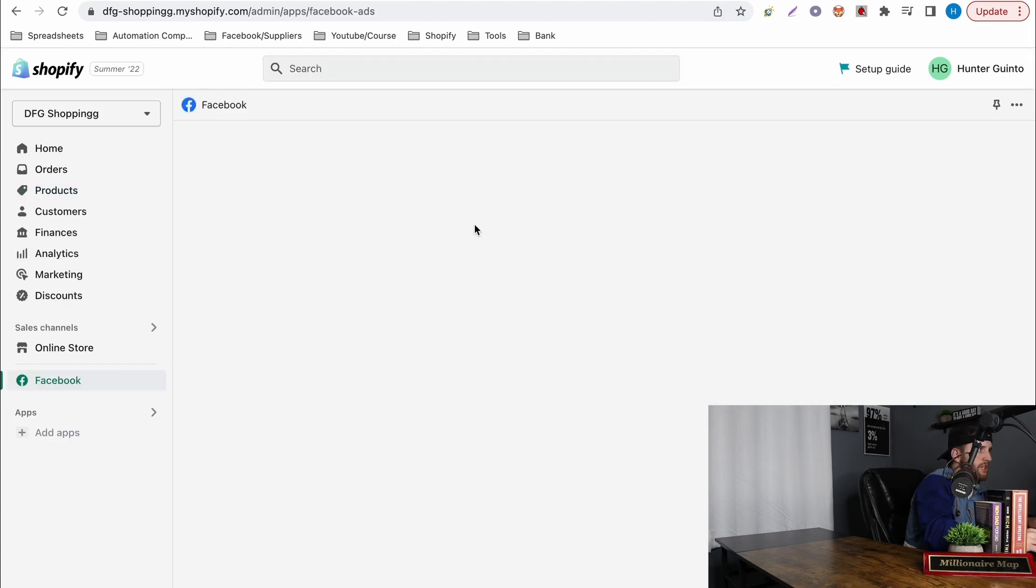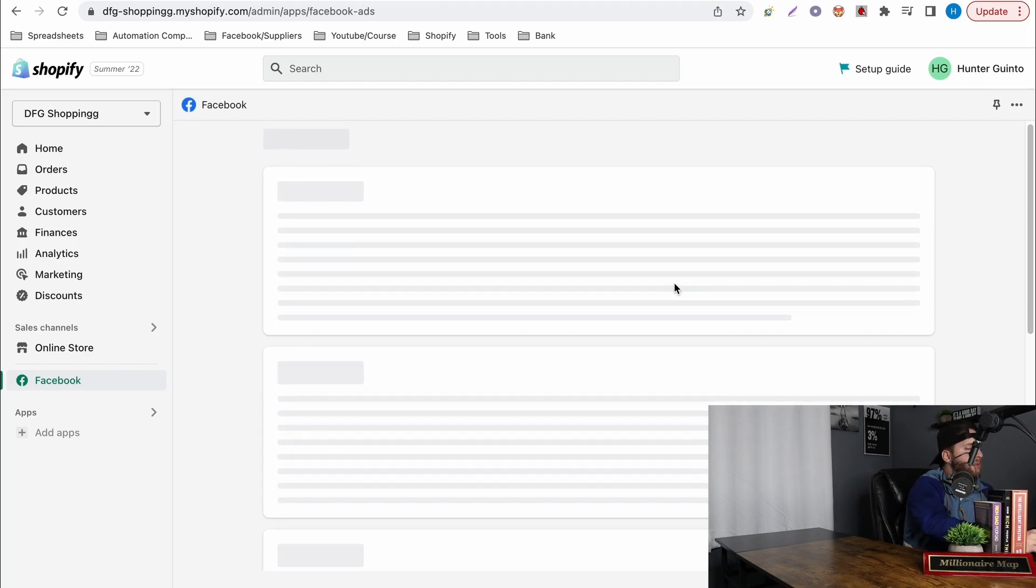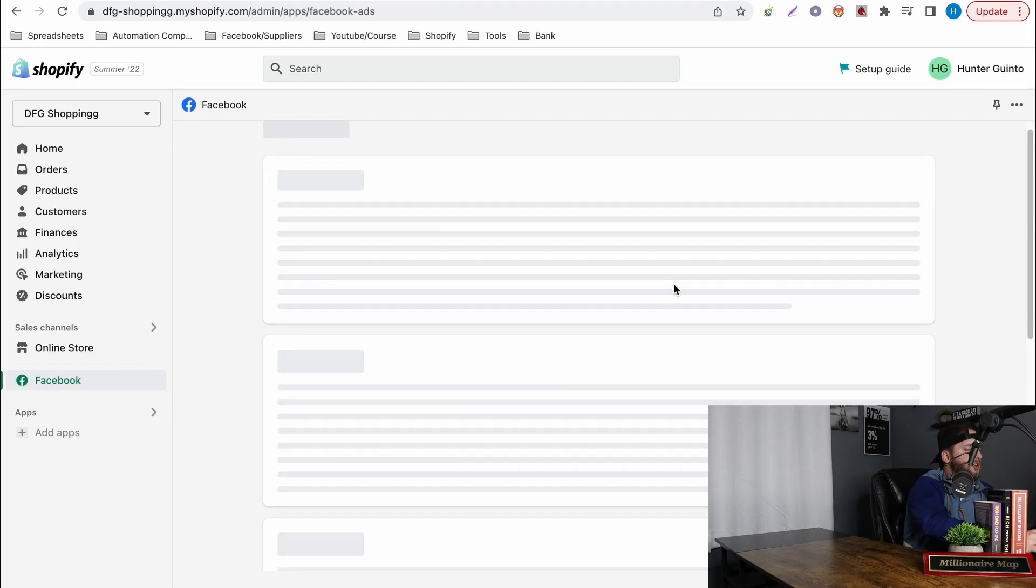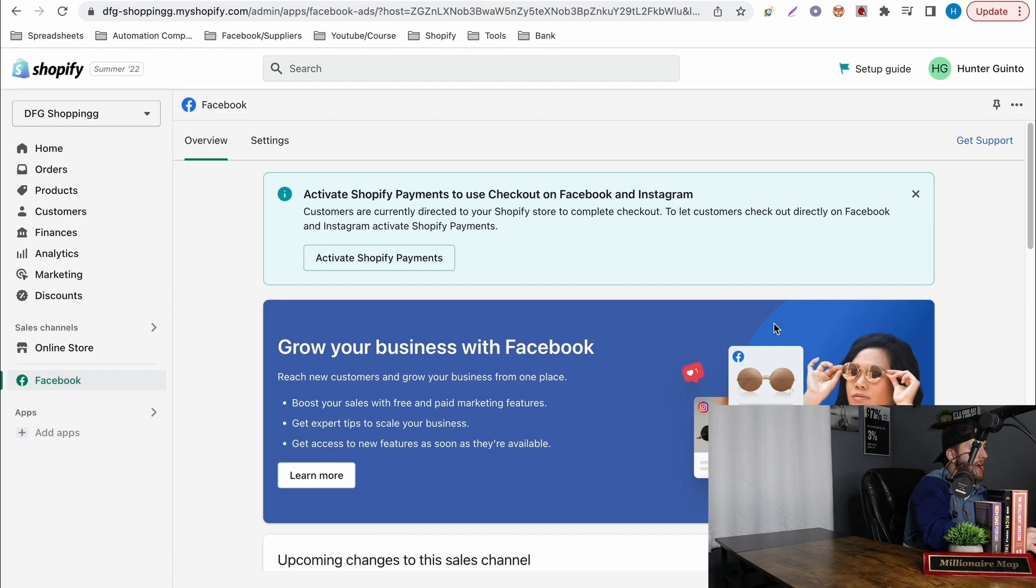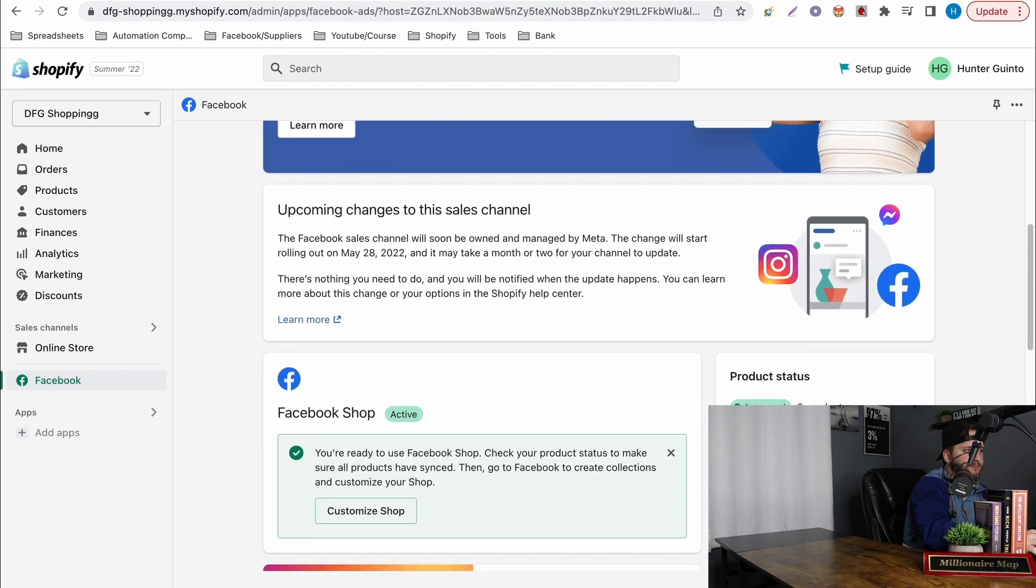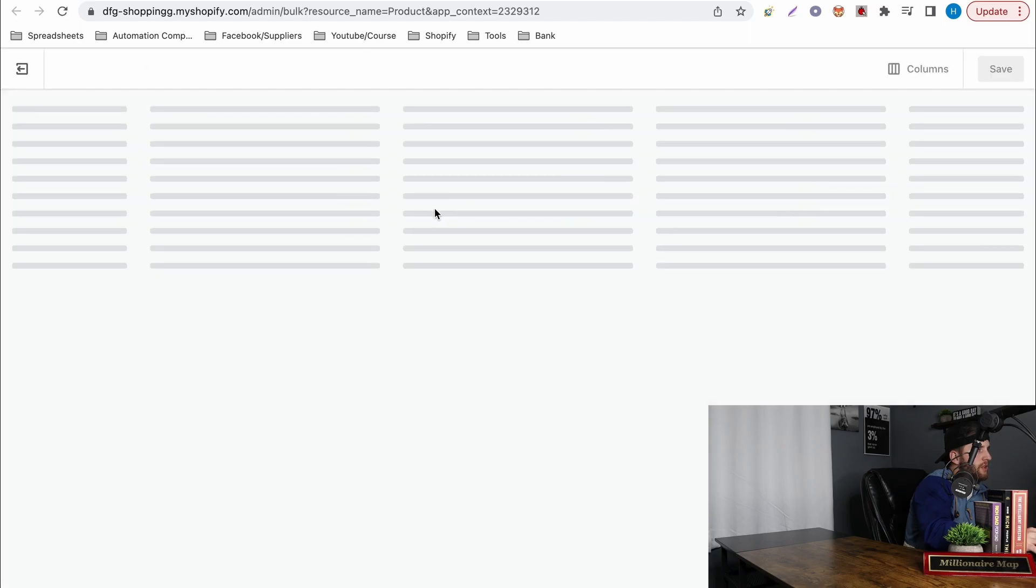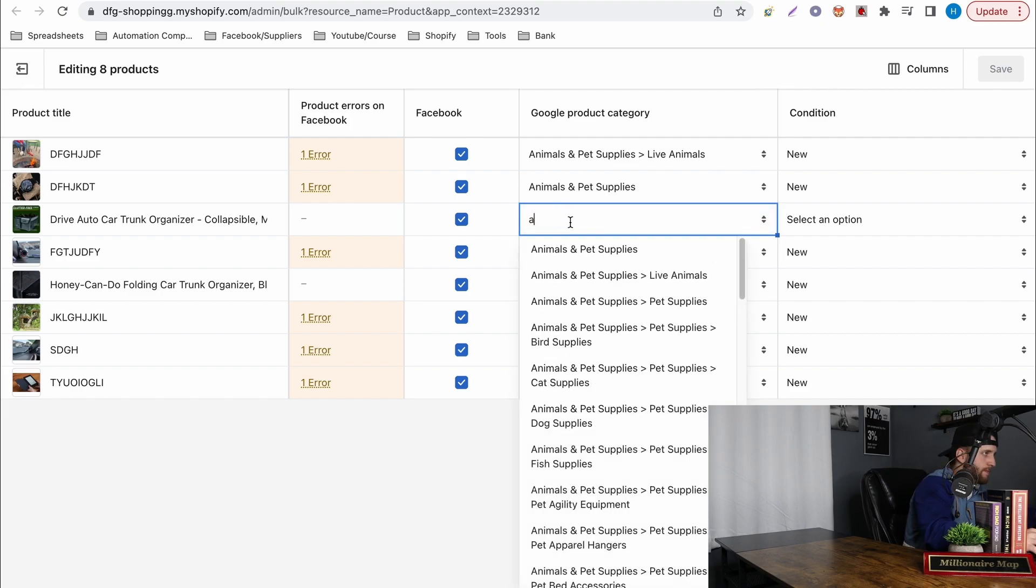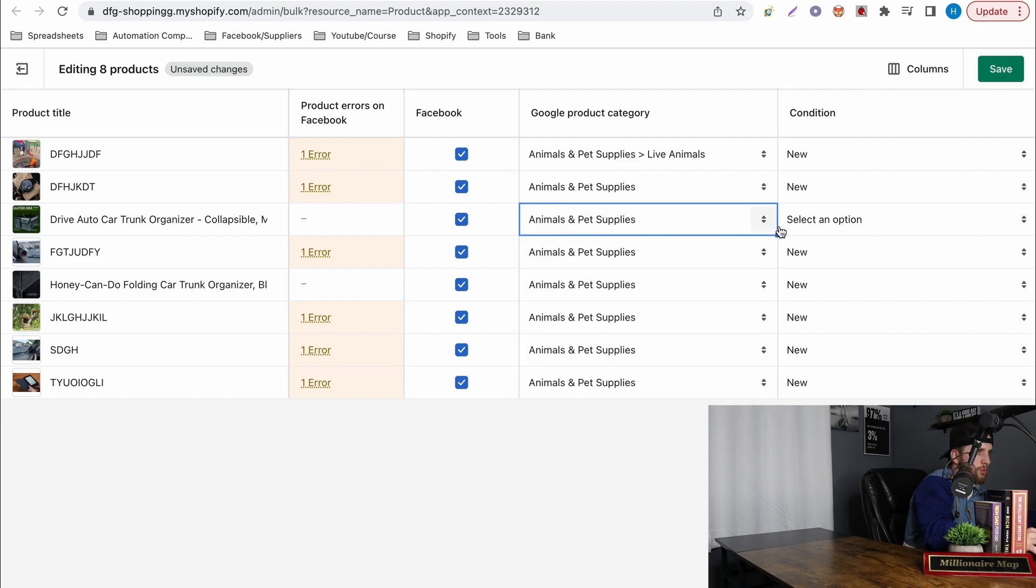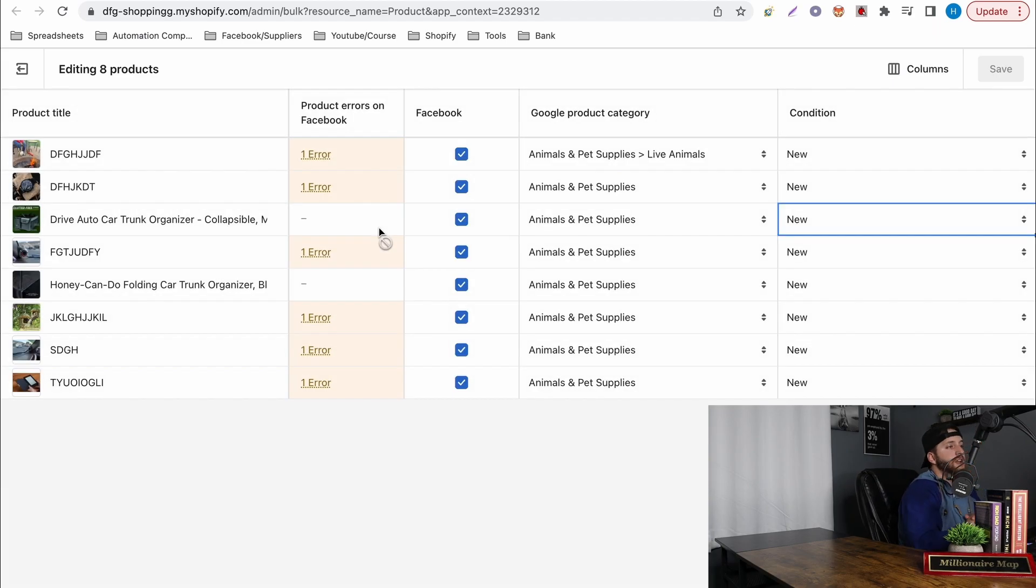Then of course you go to the sales channel, go to Facebook and then you're just going to repeat the same process where I'm going to add a Google category. Got in here, hit view all products. Once I actually load into that you're then going to see it's blank. I'm going to hit the same one. Then I'm going to hit new. Hit save and we're good.